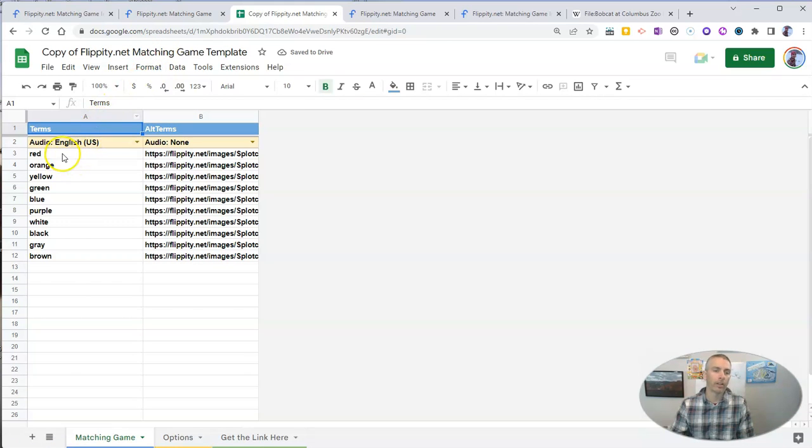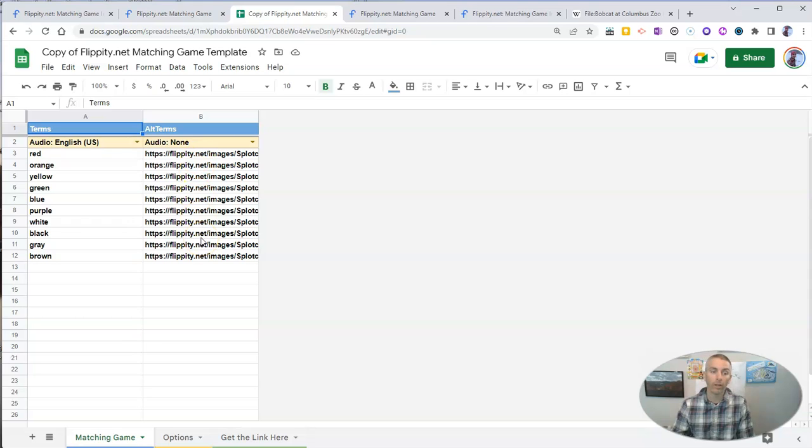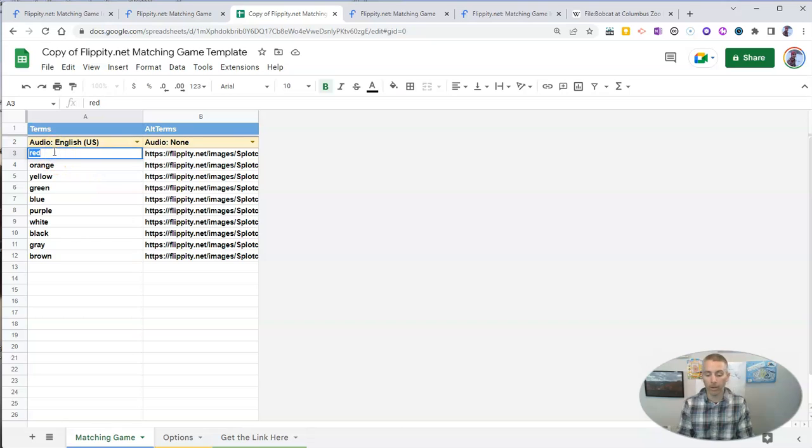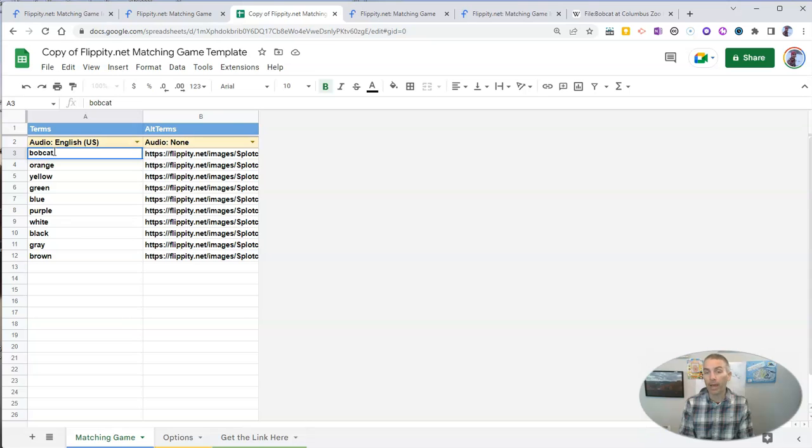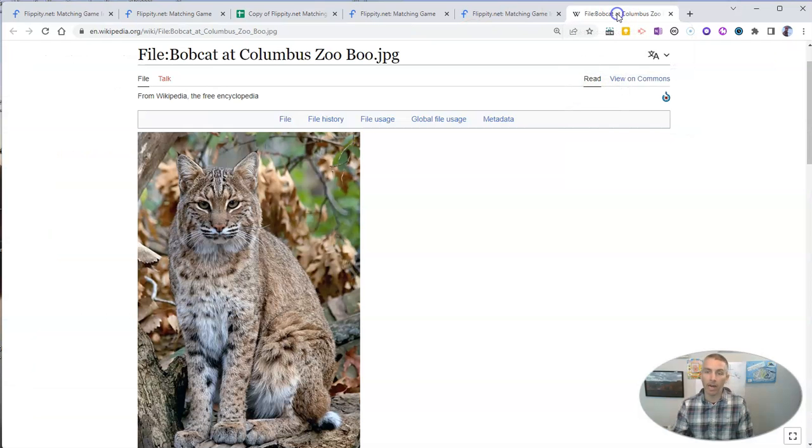Now, you can see the placeholder content here is colors and some images to go along with those colors. But in this case, I want to swap it out with animals. So I'm going to have a bobcat, and I have found a bobcat picture on Wikipedia.